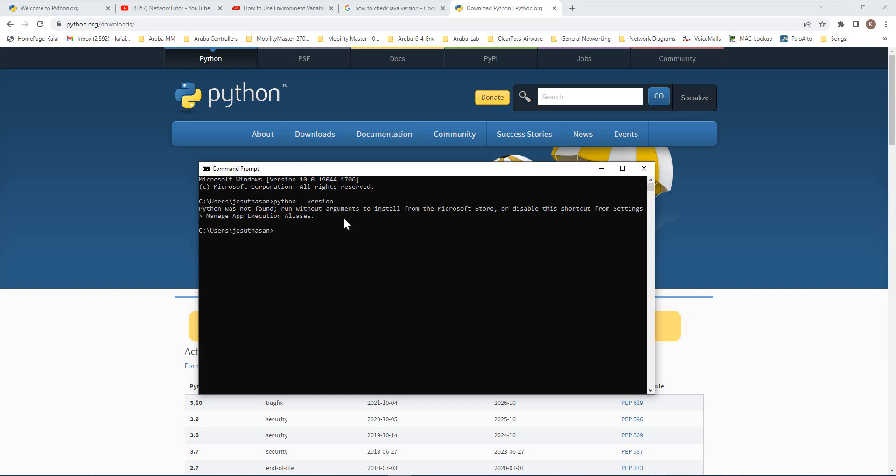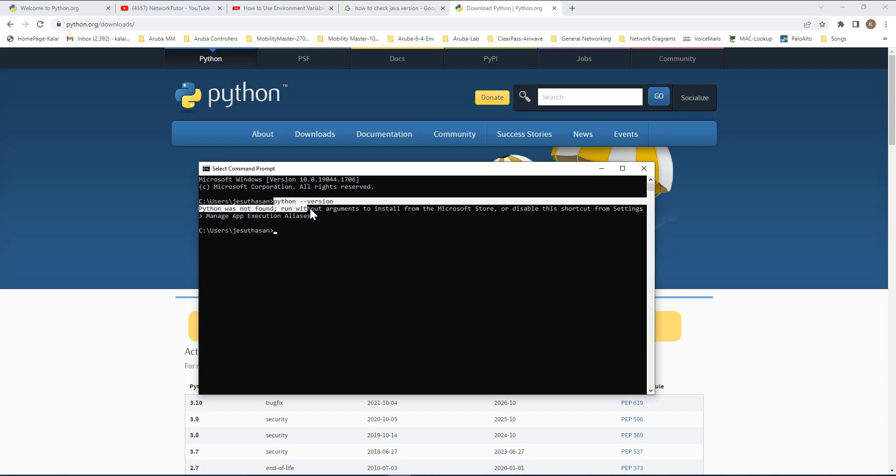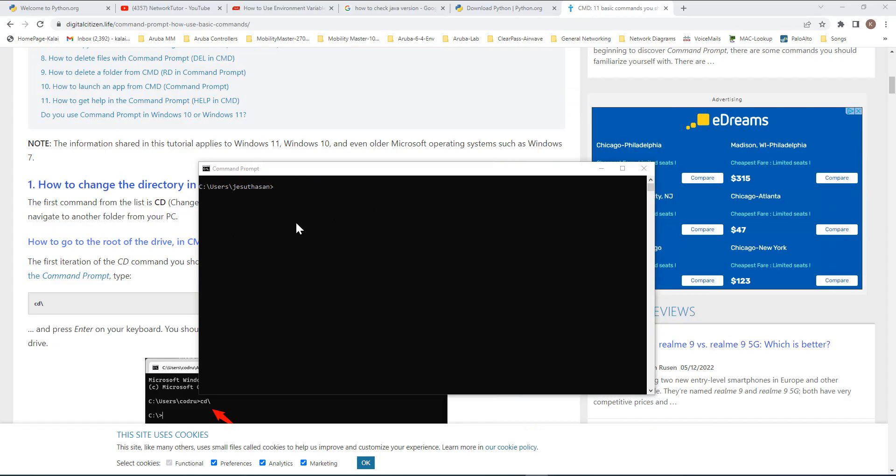It's saying Python was not found because Windows doesn't know where to look for this Python executable file. However, if you go into the folder where you have installed Python and run this command, you should be able to run it.